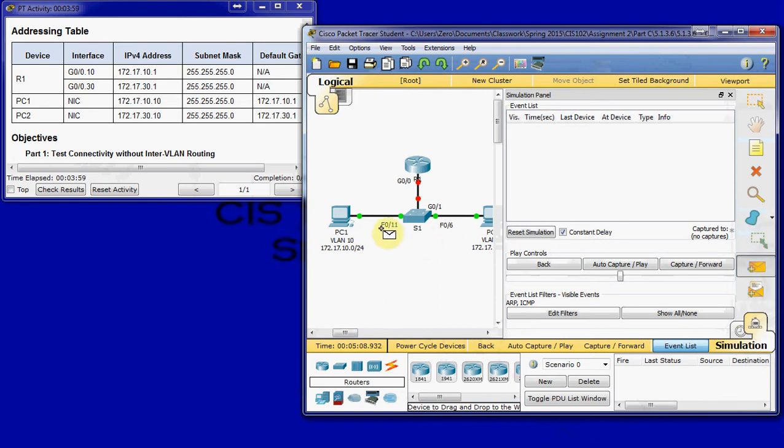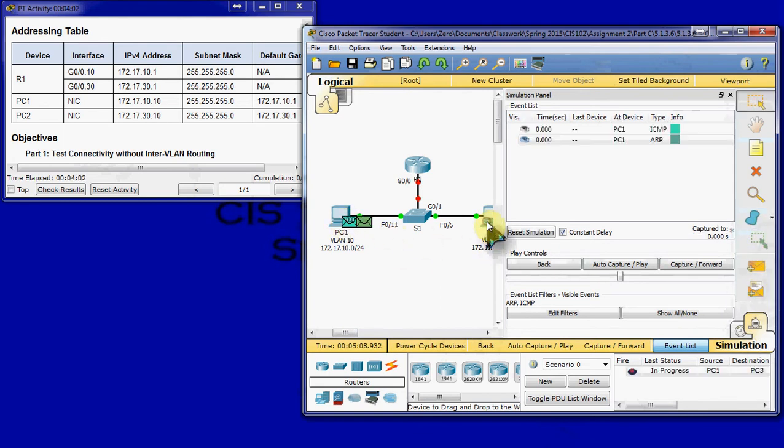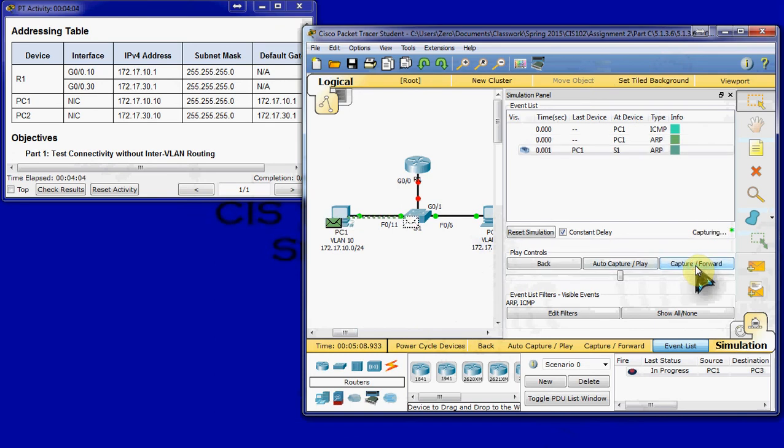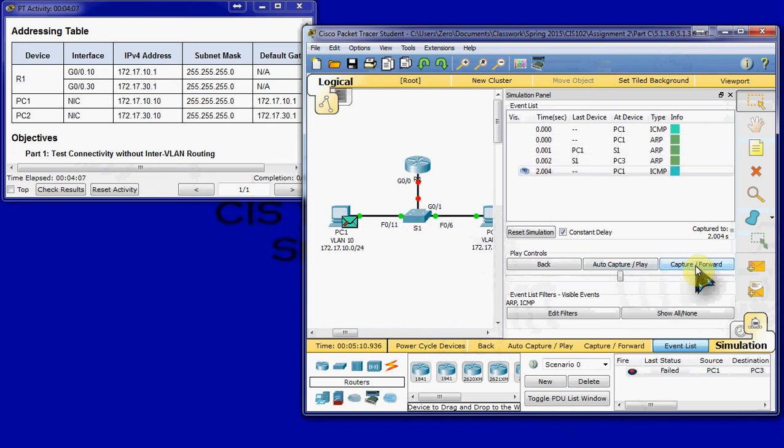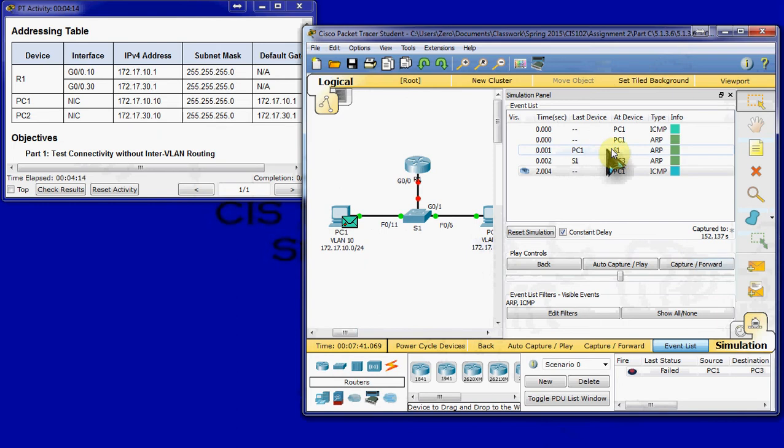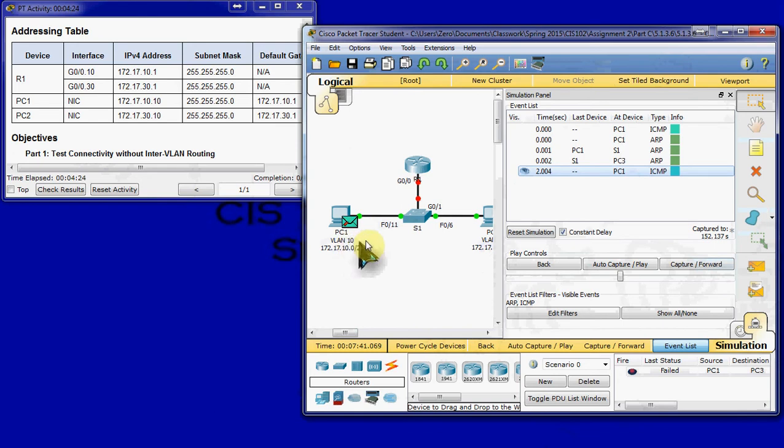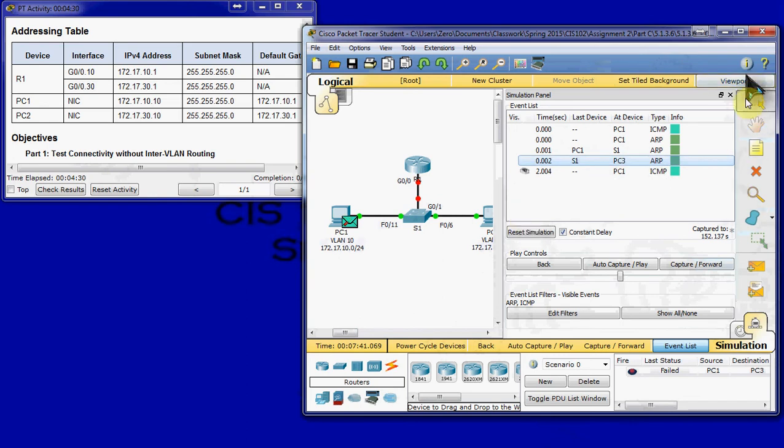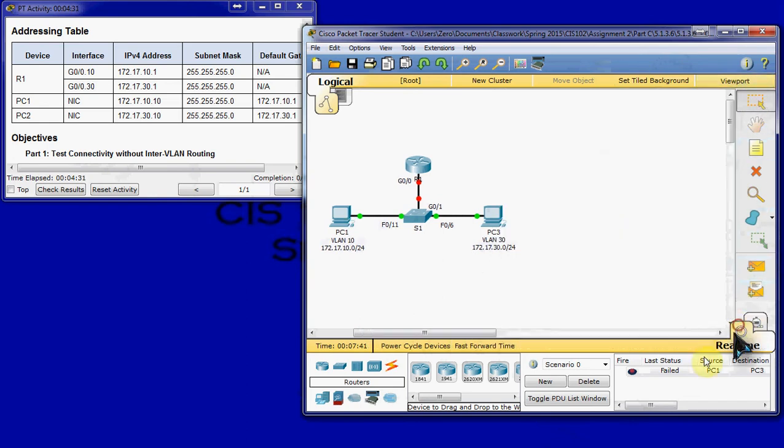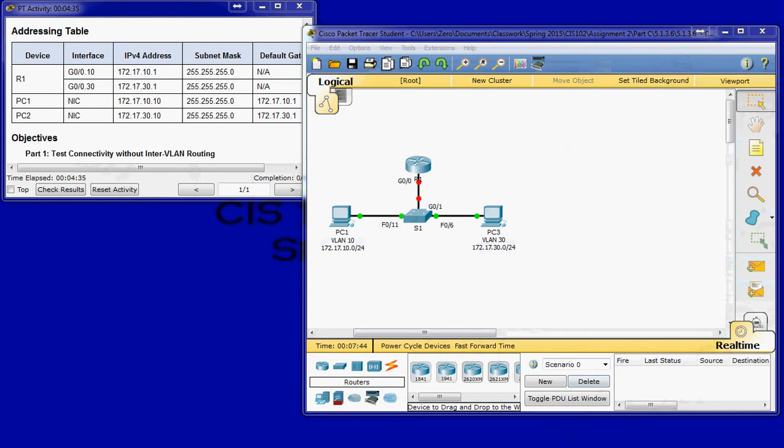And we're going to run a simple PDU. This is basically the same thing as a ping. And we're going to go capture forward. And we'll see that it comes... It looks like it comes across, but it doesn't come back at all. The instructions say it never leaves PC1, which is kind of what it's showing here. There's no connectivity. It looks like it came across to the switch, maybe even all the way to the other PC, but it never made it back. In any case, we'll go ahead and remove that scenario.